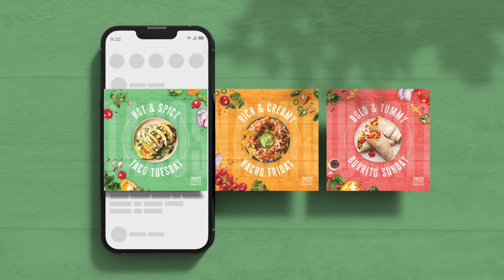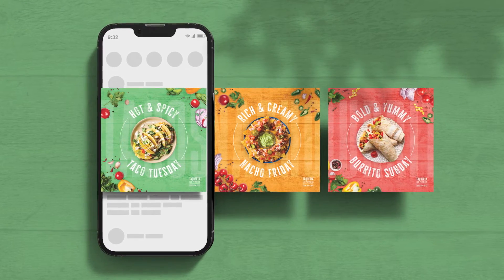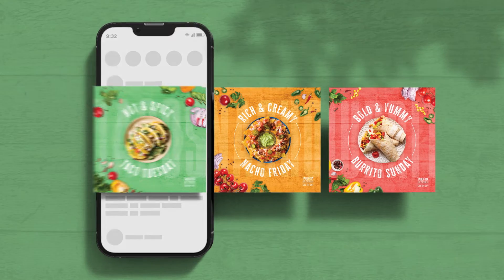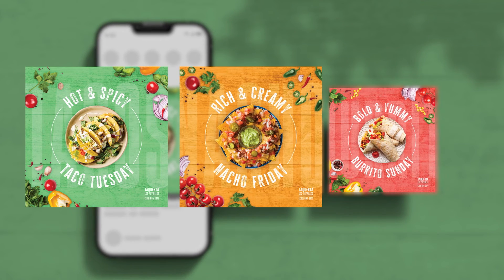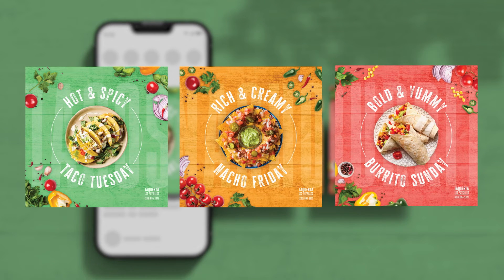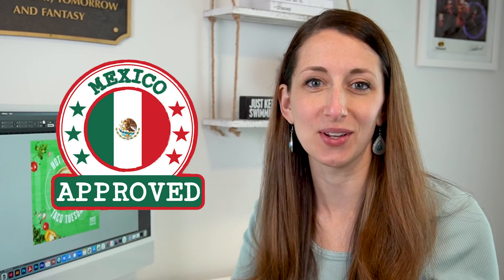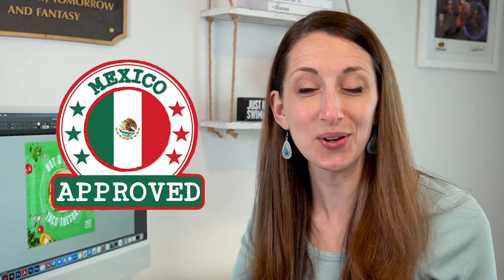And there we have our three designs. The tacos, the nachos, and the burritos. I'm very hungry now for some really good Mexican food. So this is my Mexican twist on a modernistic design that still will appeal to those who like Mexican food and my Mexican husband approves it. So I got that stamp of approval.